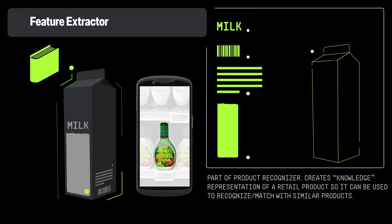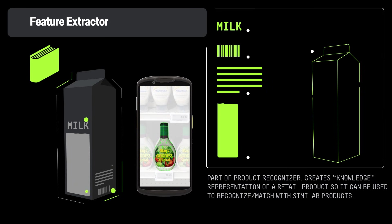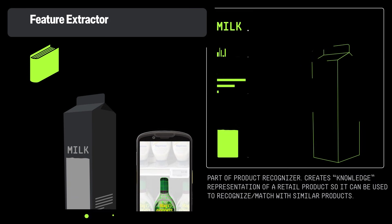Feature Extractor captures and stores product descriptors in a database to assist the Product Recognizer model in identifying products in images.